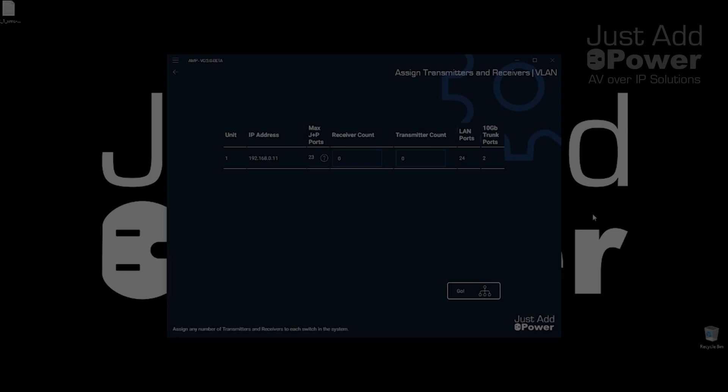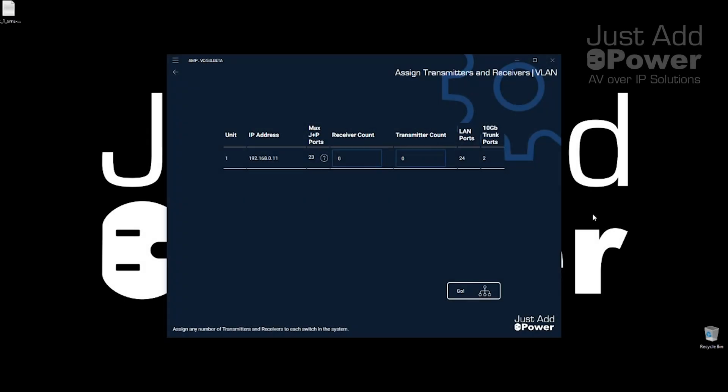So we're at the point in AMP where we've already assigned our network adapter for our PC, we've already chosen the model of switch we're going to use, already uploaded the discovery configuration to the switch, and we've gotten to the point where we're telling it how many transmitters and how many receivers we have in our system. This switch will take up to 23 devices, so now we just need to tell it how many receivers.